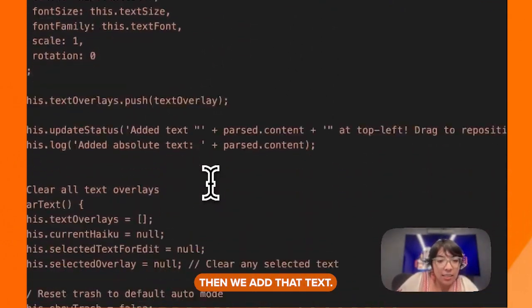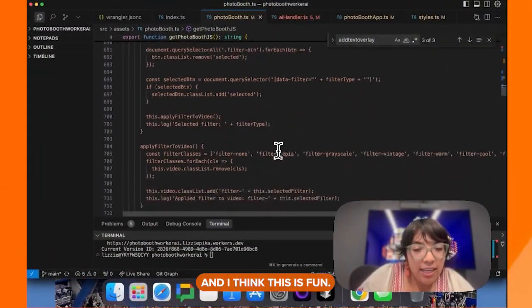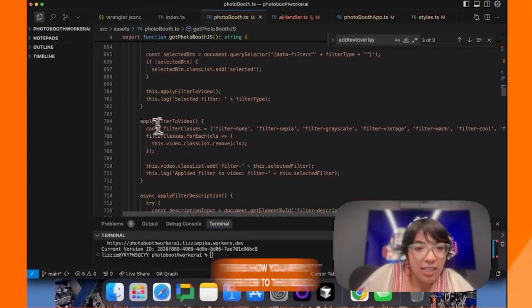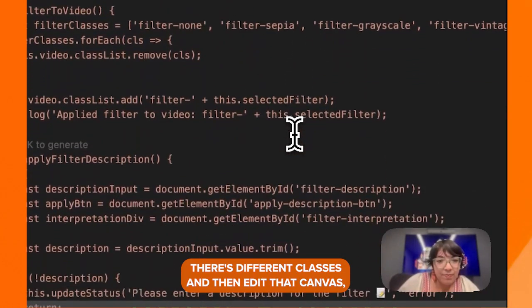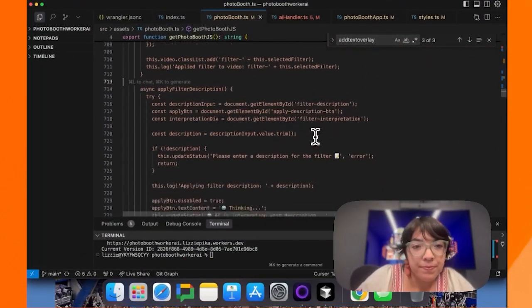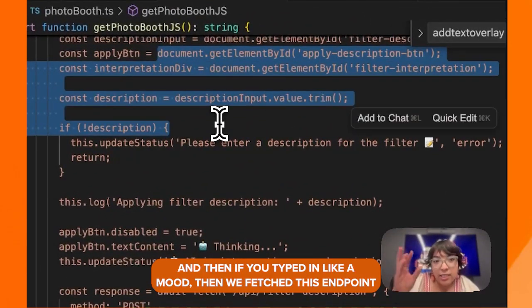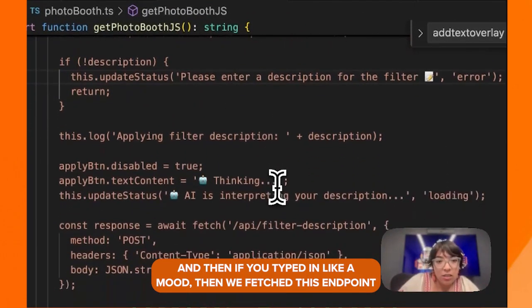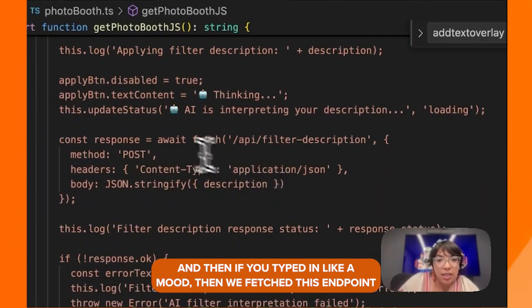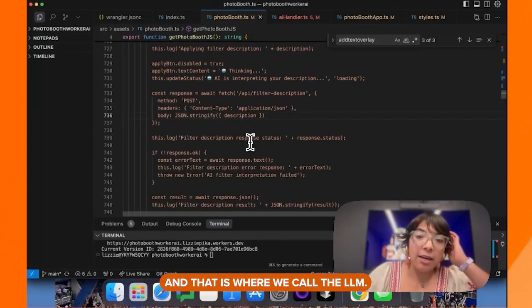Then we add that text. This is how you apply the filter to the video — there are different classes, then we edit that canvas. And if you typed in a mood, we fetch this endpoint, and that is where we call the LLM.